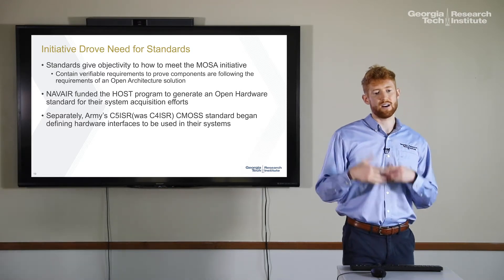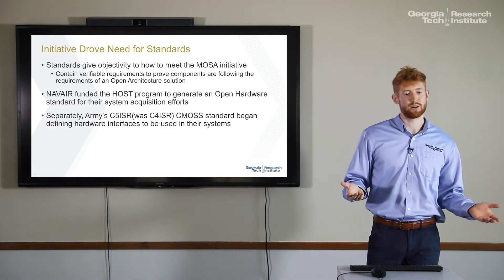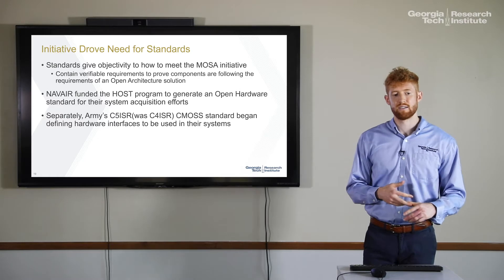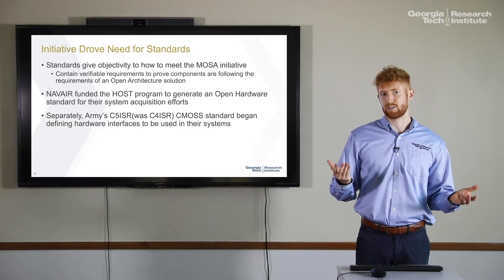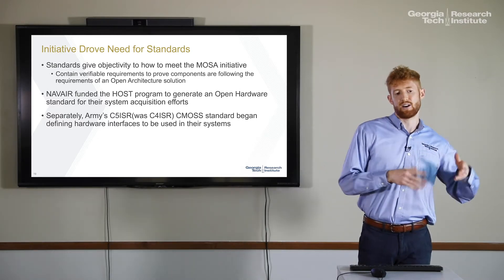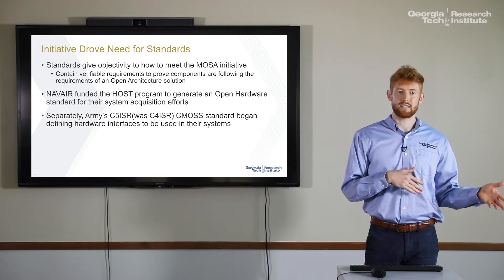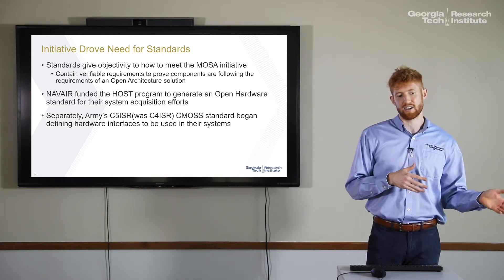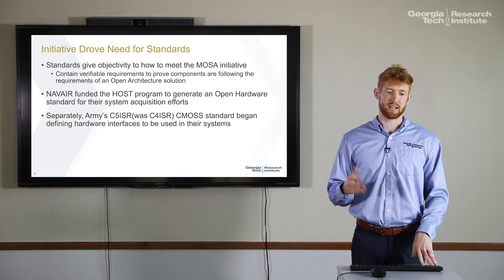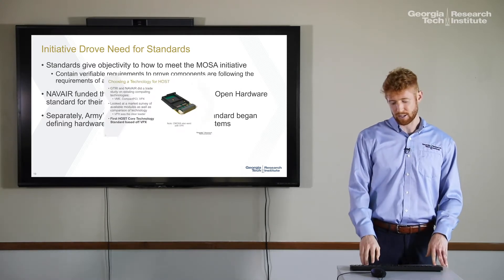NAVAIR saw this initiative and funded the HOST program to generate an open hardware standard for their system acquisition efforts. Separately, the Army's C5 ISR (which was C4 ISR at the time) created a CMOS standard to define hardware interfaces as well.